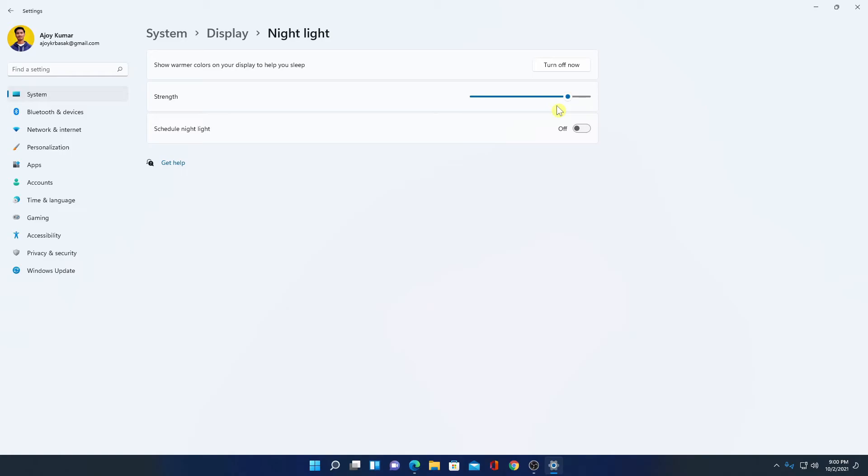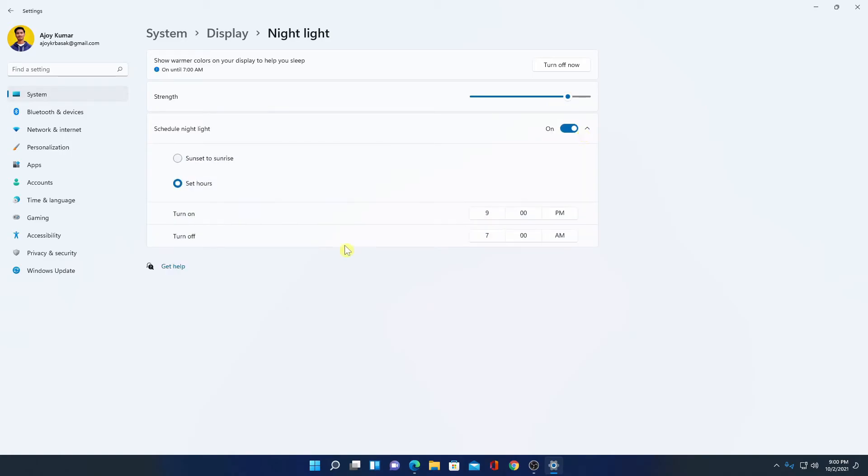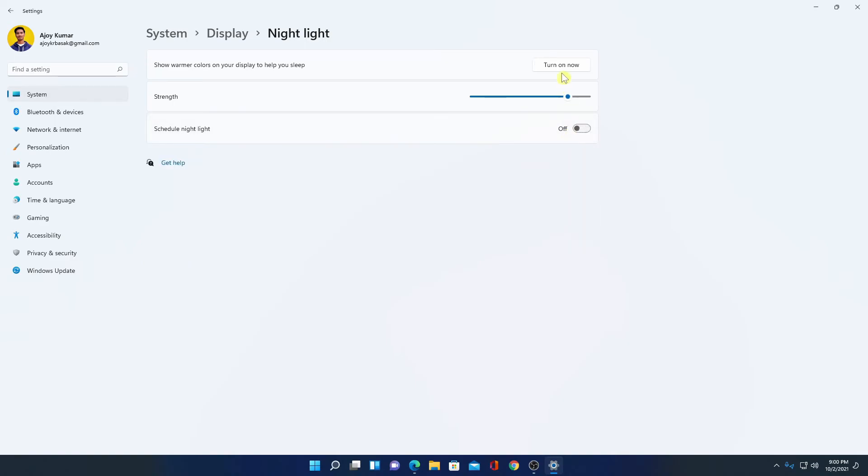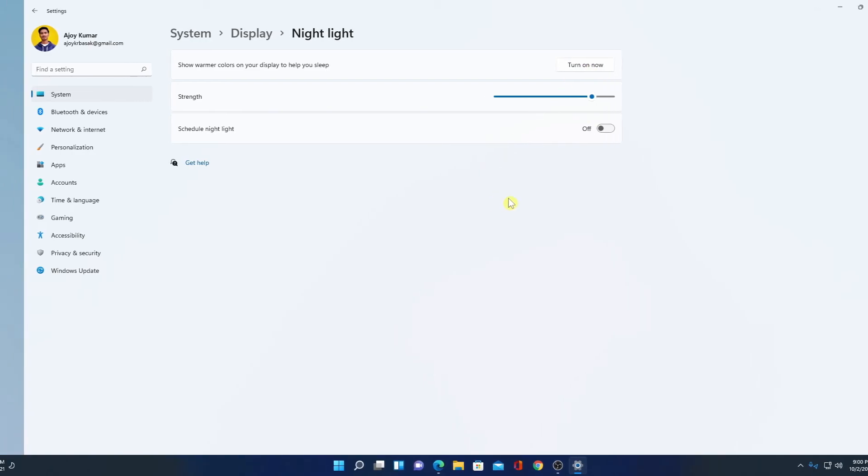Now if you want to schedule this night light mode, then you can simply turn this on. From here you can schedule your night light mode. So that's it for this video. This is how you can enable night mode on Windows 11.